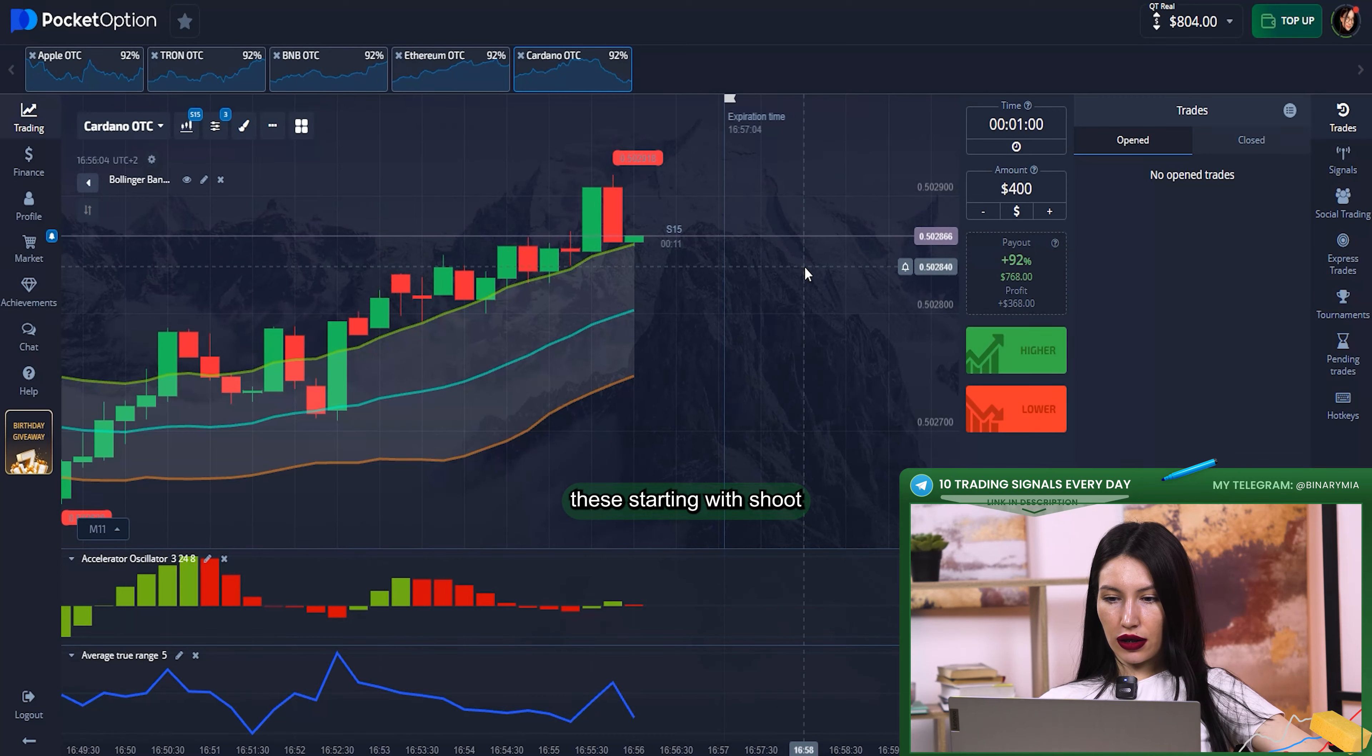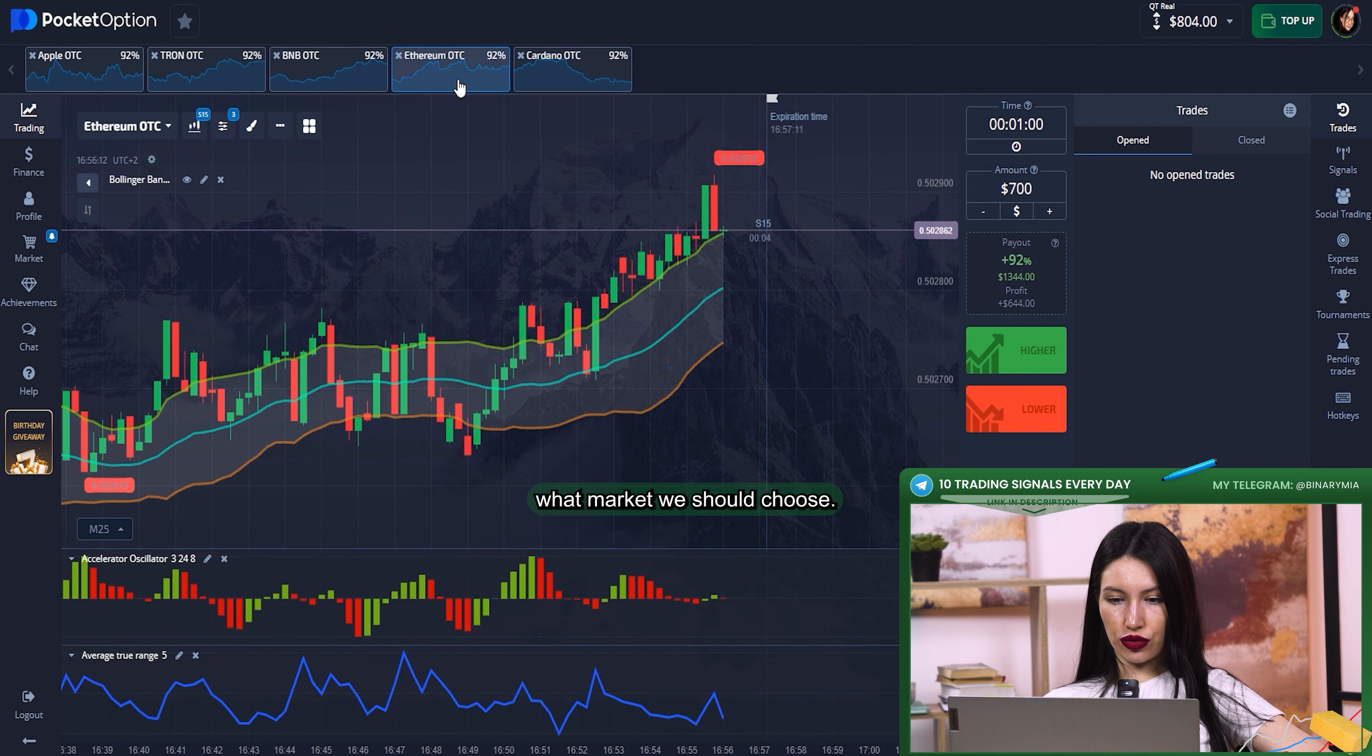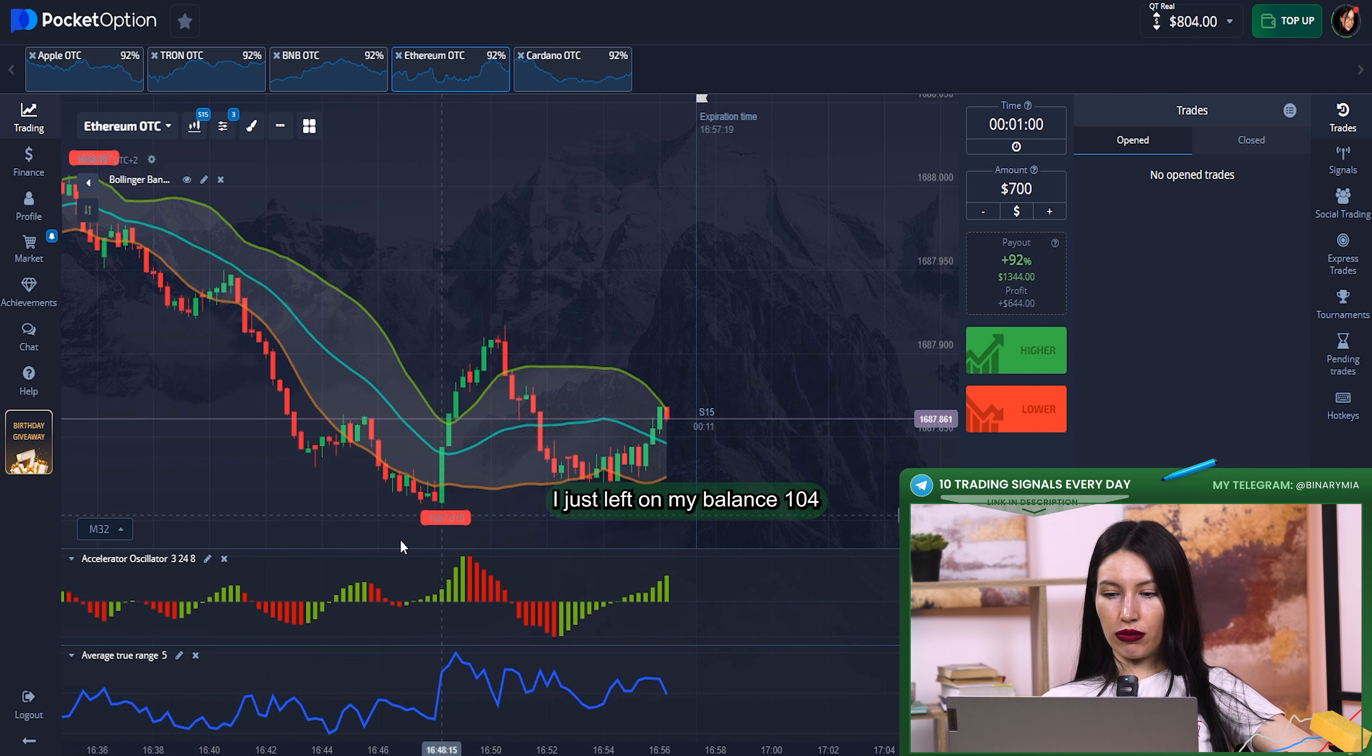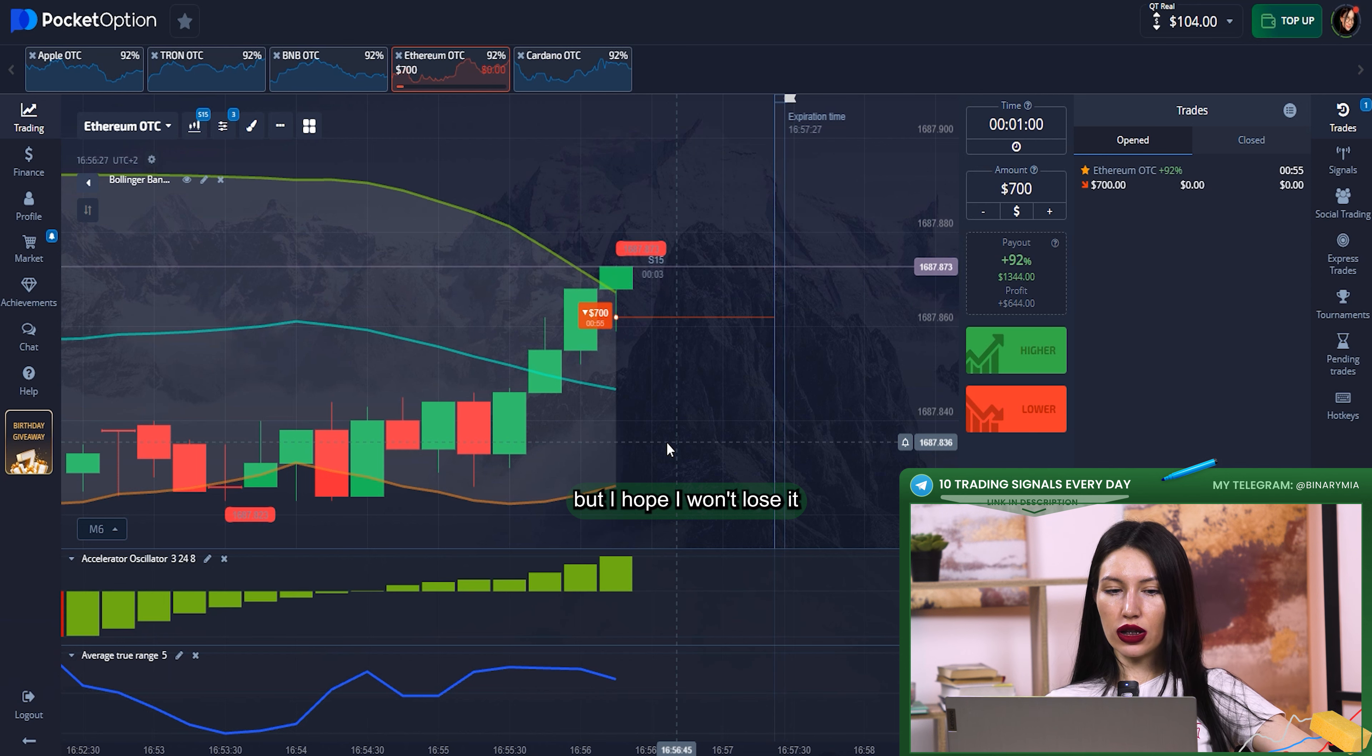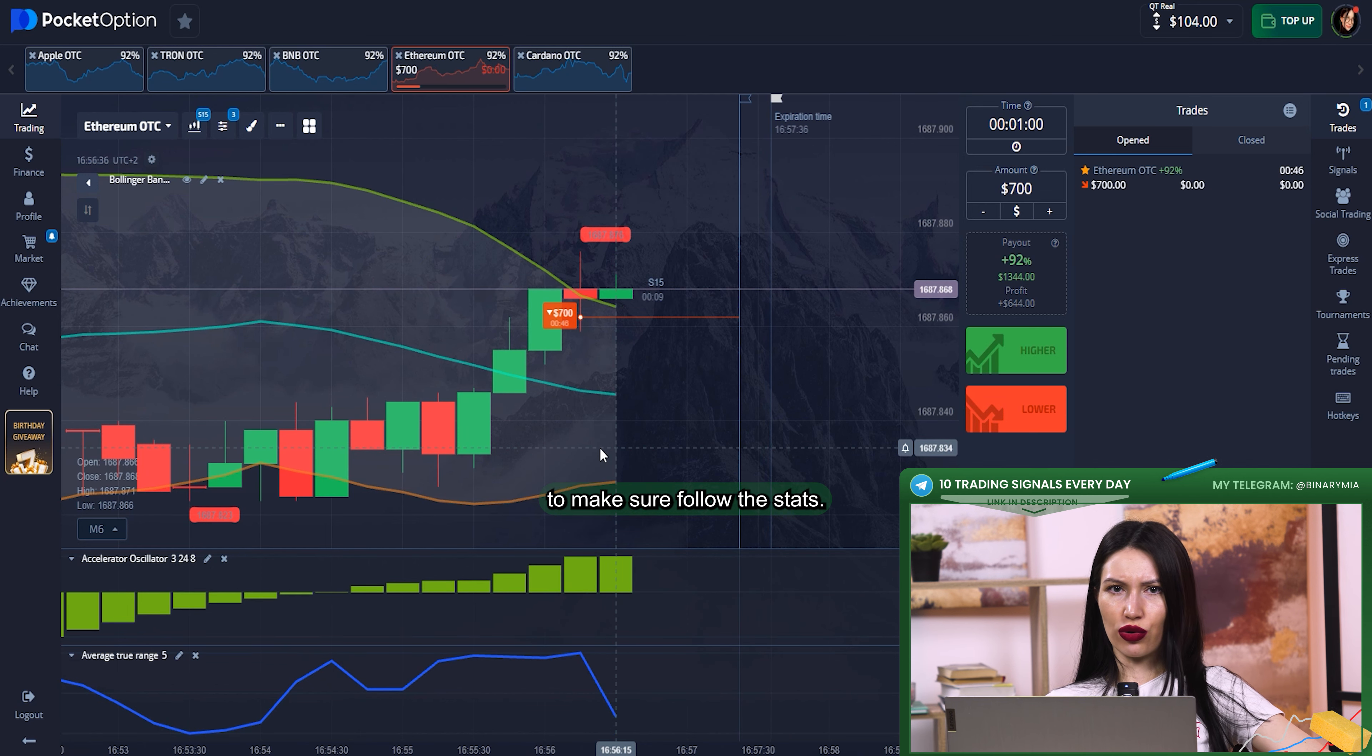This time we should just think a few moments what market we should choose. I've already enlarged my amount, $700. I just left on my balance $104, in case maybe I'll lose, but I hope I won't lose it.